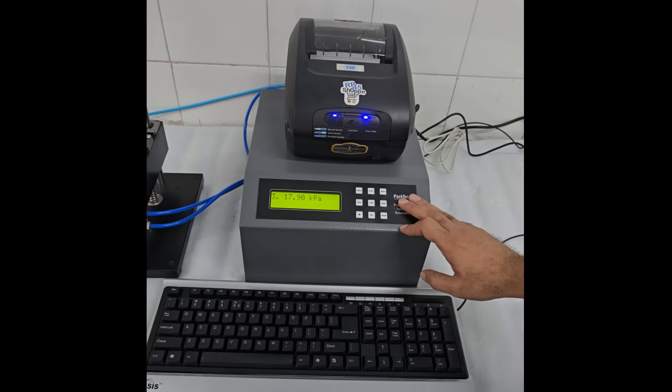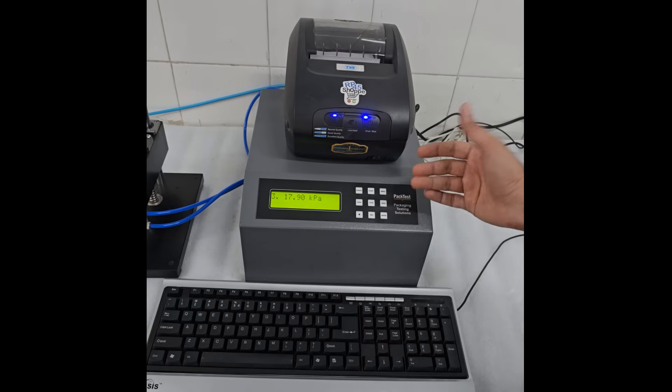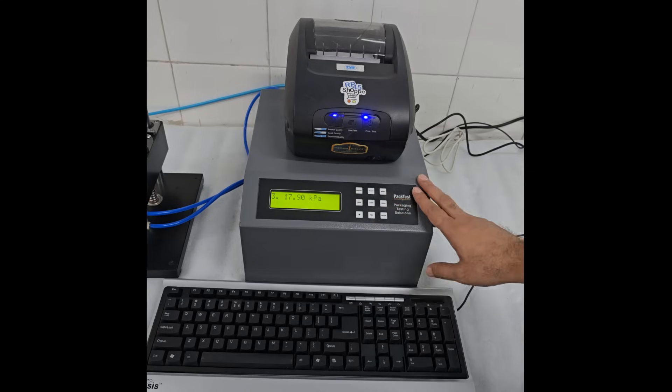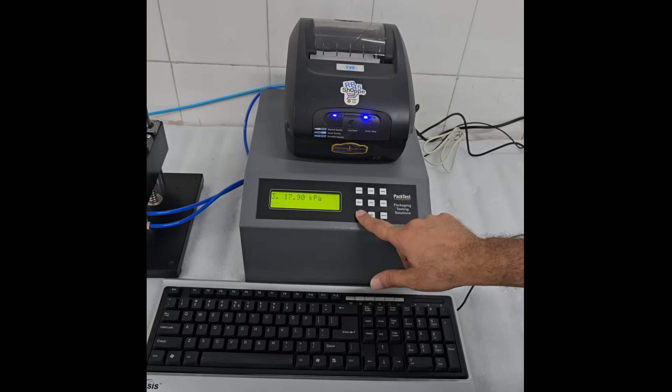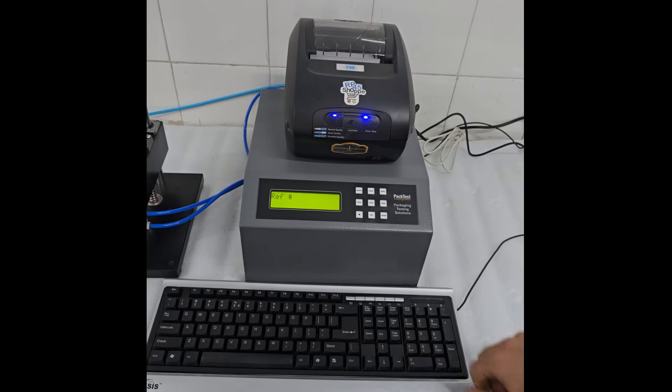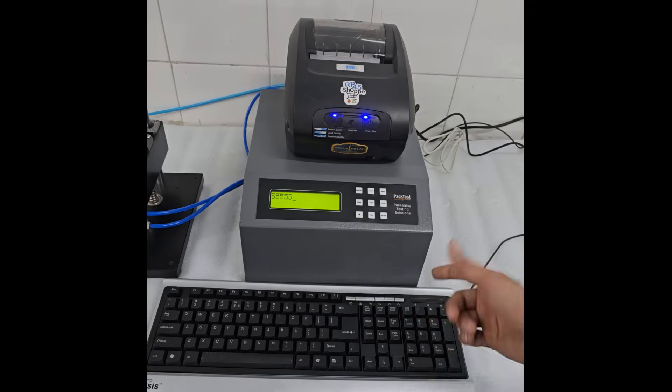Press cancel key if you don't wish to print the results. To take a print, press the star key on the bottom left. Now use the keyboard to type a reference number or ARN number, then press Enter.